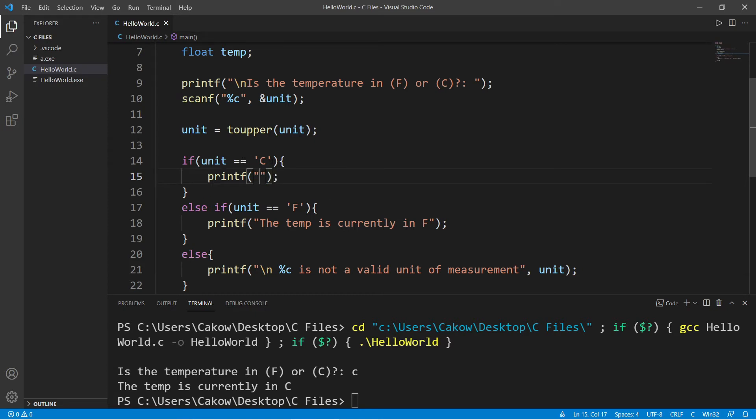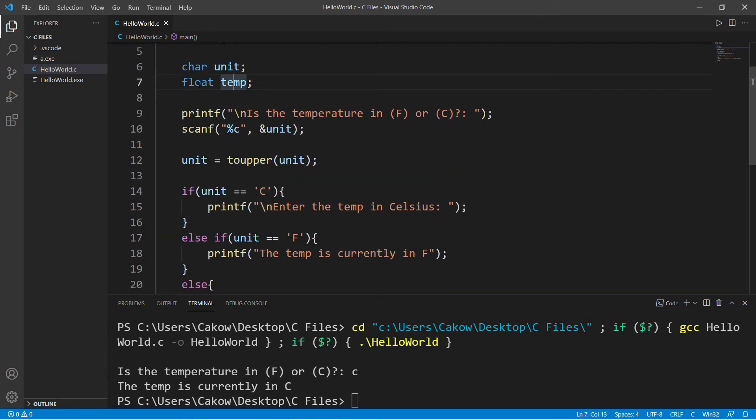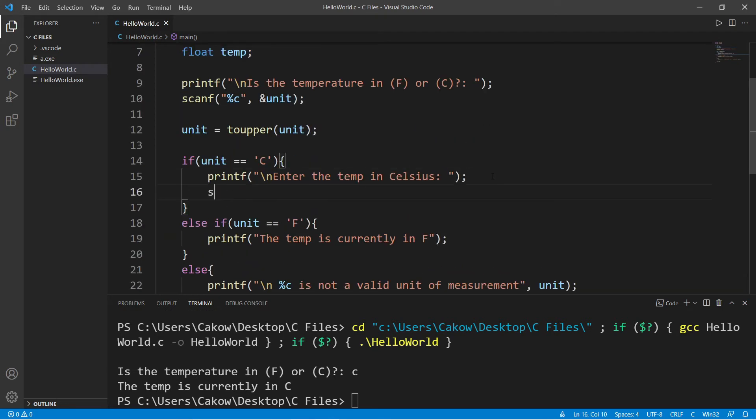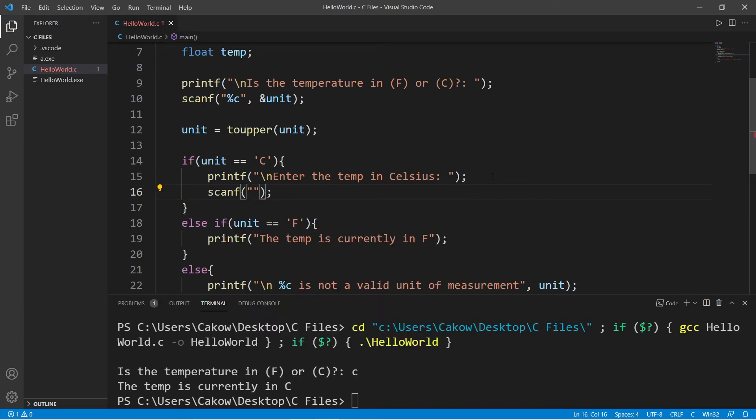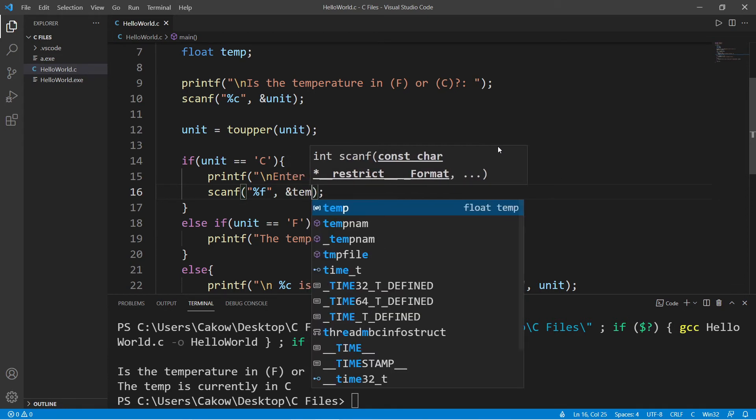If unit is equal to c, celsius. Enter the temp in celsius. This time we are accepting a floating point number. We will use scanf, the format specifier for floating point numbers, address of operator, temp.